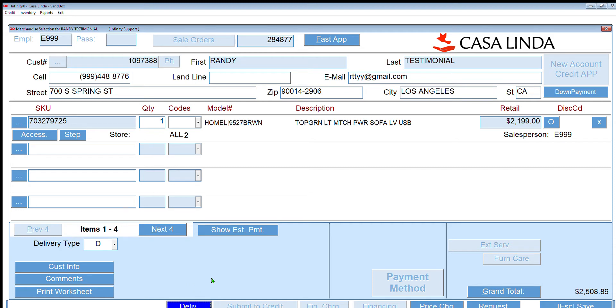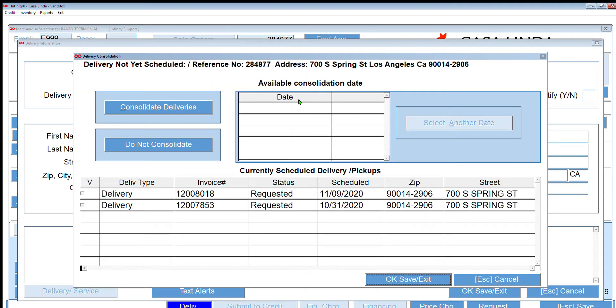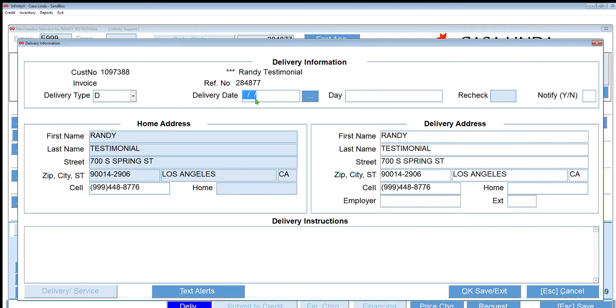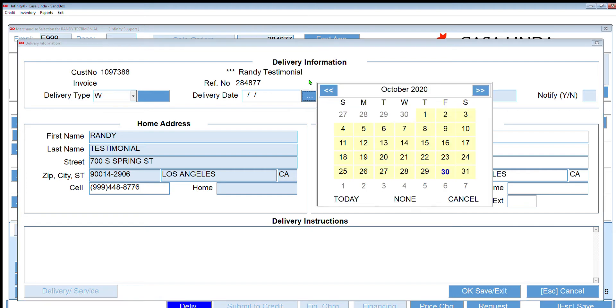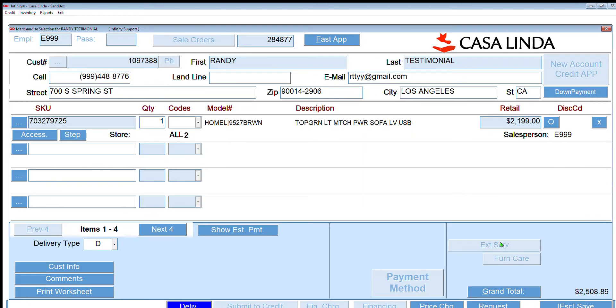Let's click on delivery. You can set up the delivery for this customer. We're going to say that this is a will call. They're going to come pick it up on Friday the 6th. Click okay.